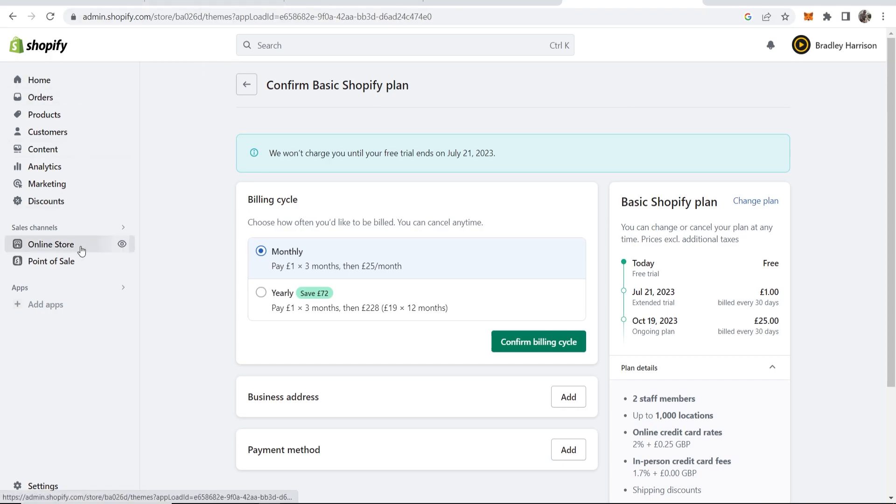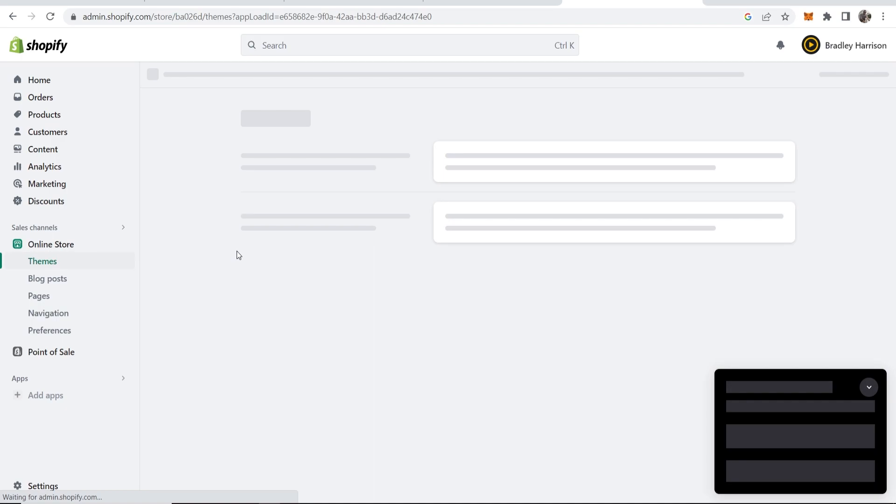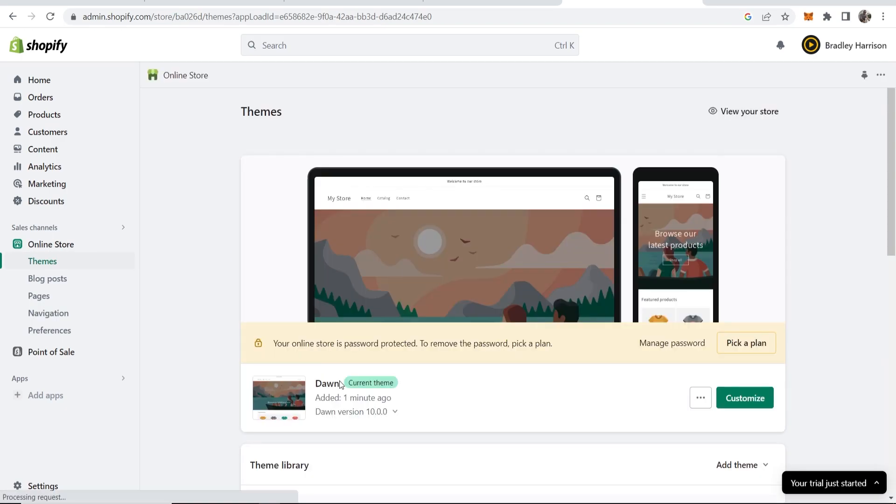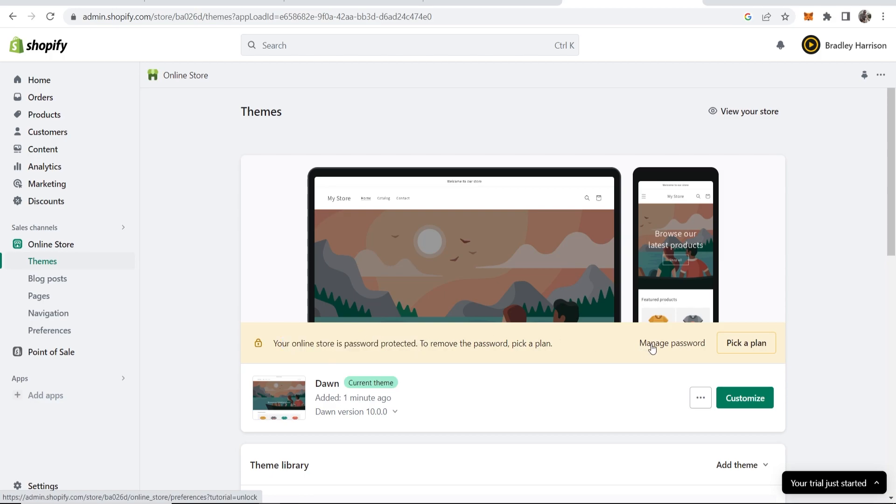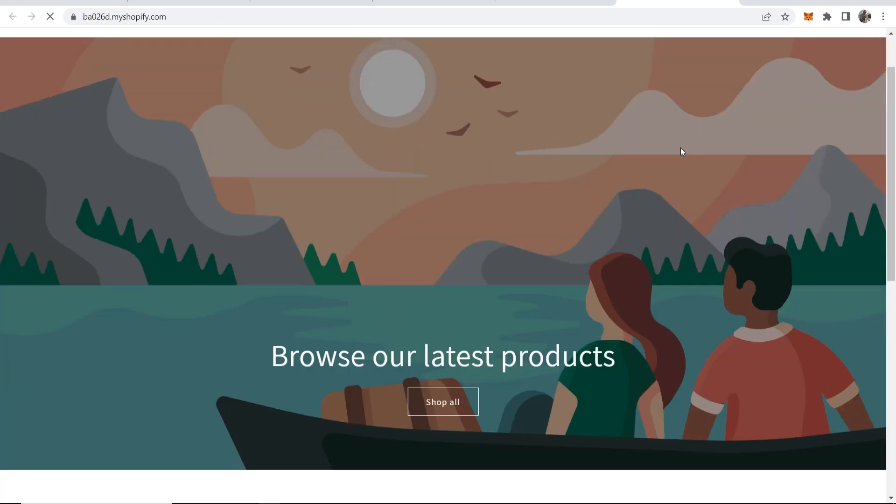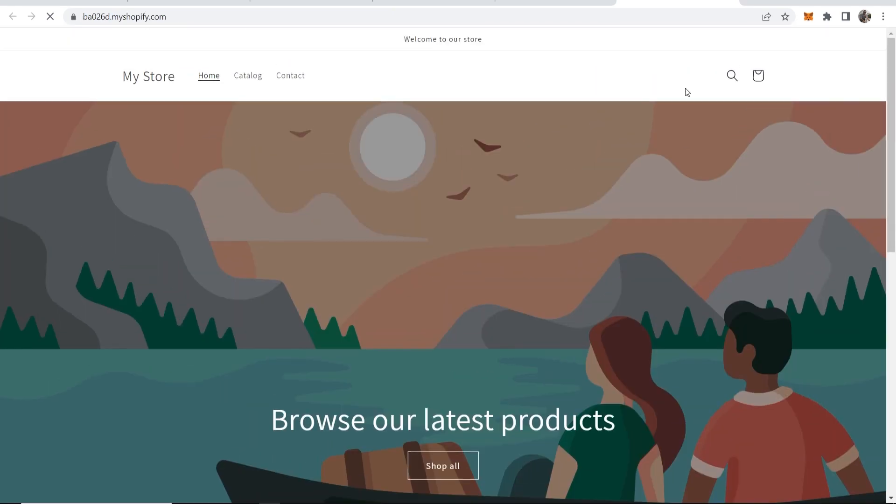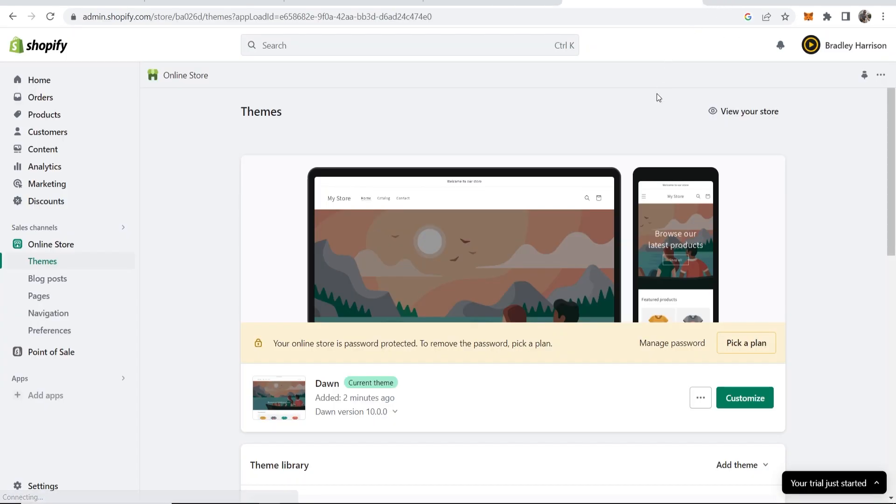Here is your online store, and Shopify put their default theme. You can change the theme. The store is going to be password protected right now, so you can manage that password. If you want to view your store, it's up here. So there you go. You can now edit your Shopify store, and that's how you would sign up.